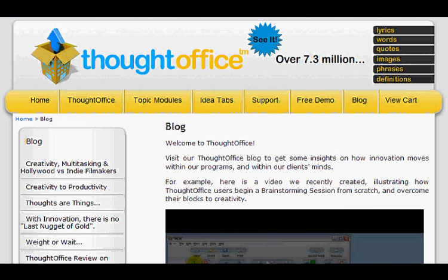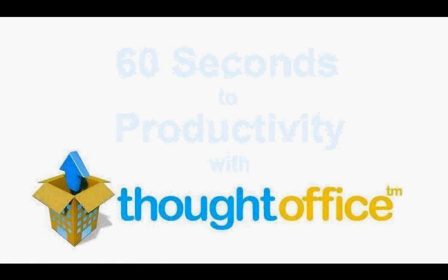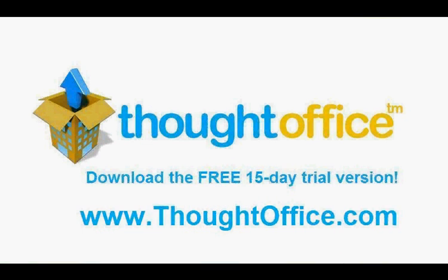You can check our ThoughtOffice blog for links to the programs and more details. This has been 60 Seconds to Productivity with ThoughtOffice Innovation Software. I'm Dave Lockman. See you soon.